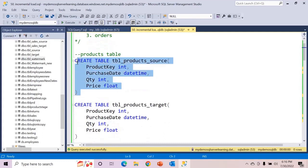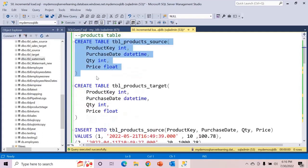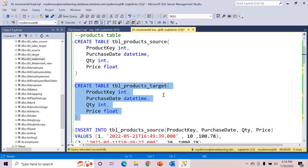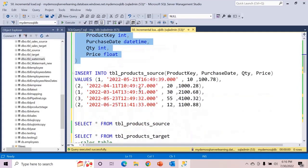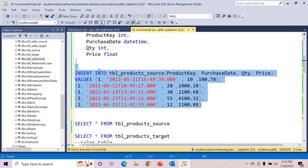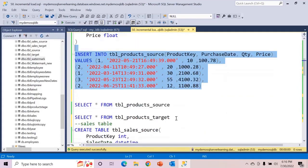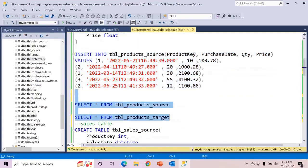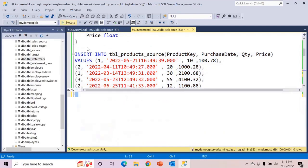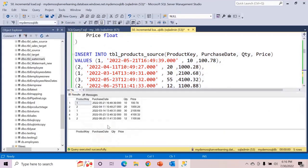Firstly, create the TBL product source. The replica of the same will be the target table. Then insert the data and let us query. I have already executed these scripts. So the source has data and the target is empty.